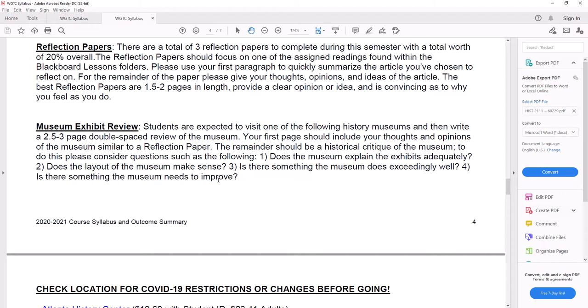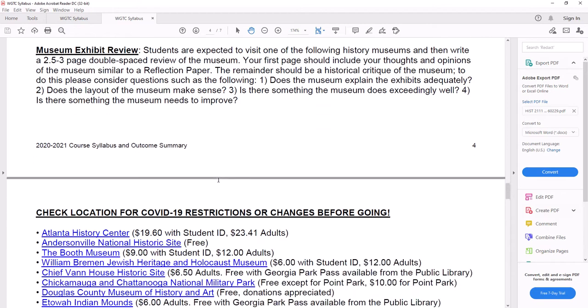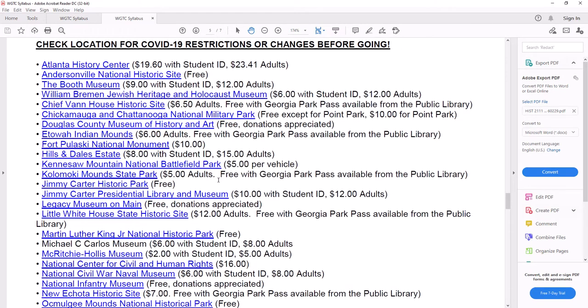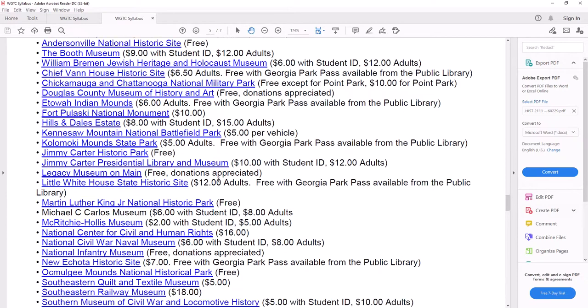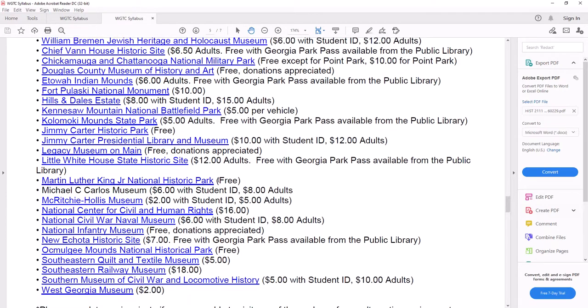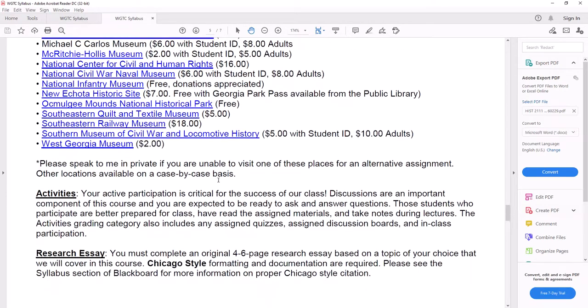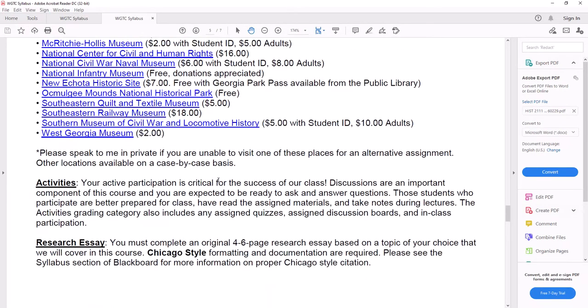Those are all things, believe it or not, that you will do in the real world when you get a job. Or maybe if you are already employed, there are things you already do. So I want you guys to be able to think for yourselves. I want you guys to be able to creatively write. I want you guys to know a little bit about research. These are all real world skills that can be used both in your further education or in your professional life.